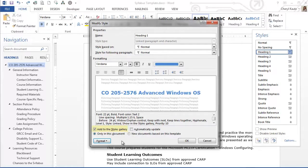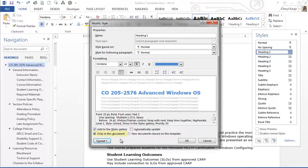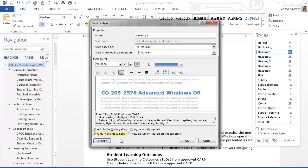Only in this document option means that your new or revised style, revised style in this case, is only available in this document. In this case, my revised style will only be available in this syllabus. No other documents I revise or create. I will not see my revised style in the Styles group on the ribbon for any new or existing documents.